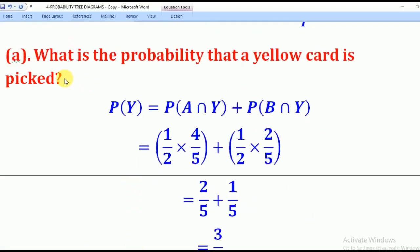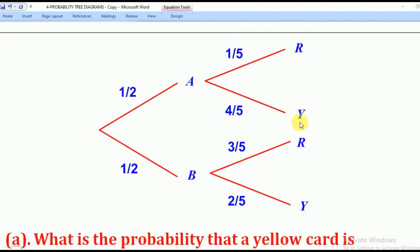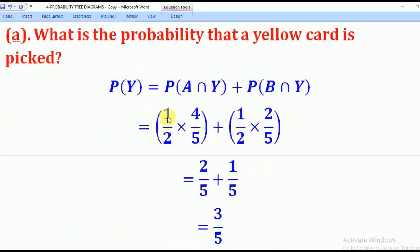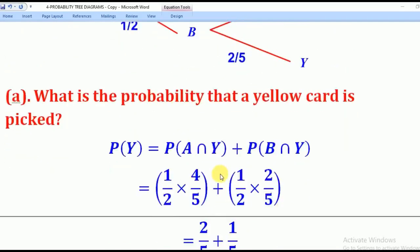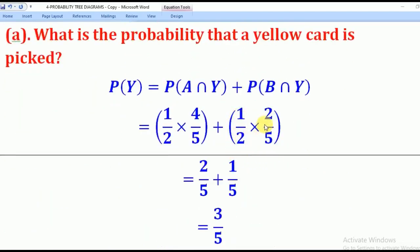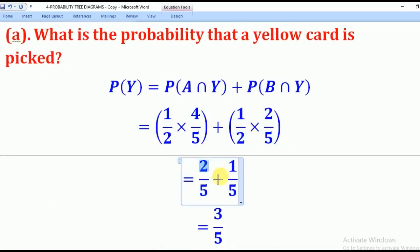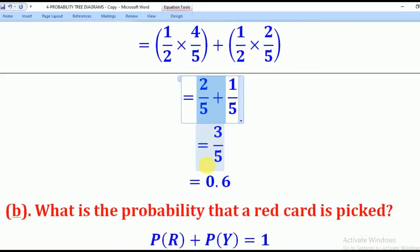Now we can answer the questions. Part A: what is the probability that a yellow card is picked? For yellow, you look for where there is yellow — here from box A, and here from box B. The probability would be: one half times four over five, plus one half times two over five. Multiplying gives two over five plus one over five, and when you add the two you get three over five. That is the answer.